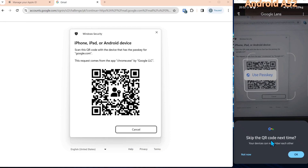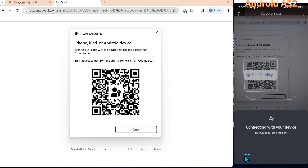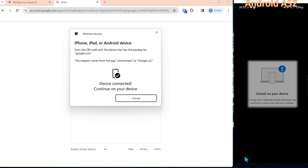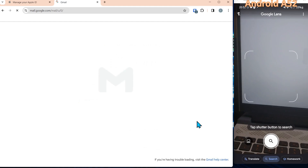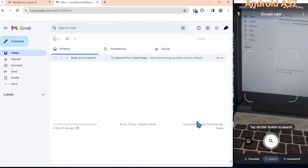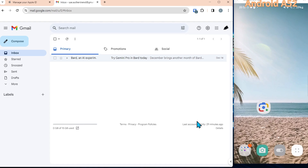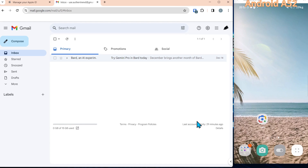You can skip the QR code if you want — we're going to select 'Not now.' It'll connect the two devices together. It's then asking me to authenticate to the phone, and once you're authenticated to the phone, you're logged into the account.